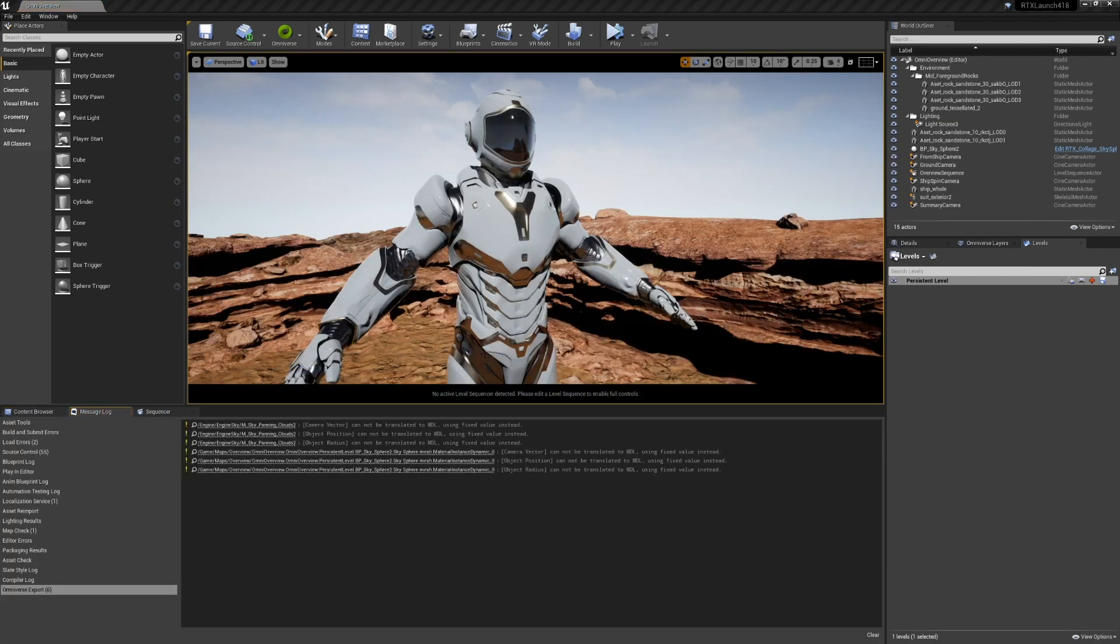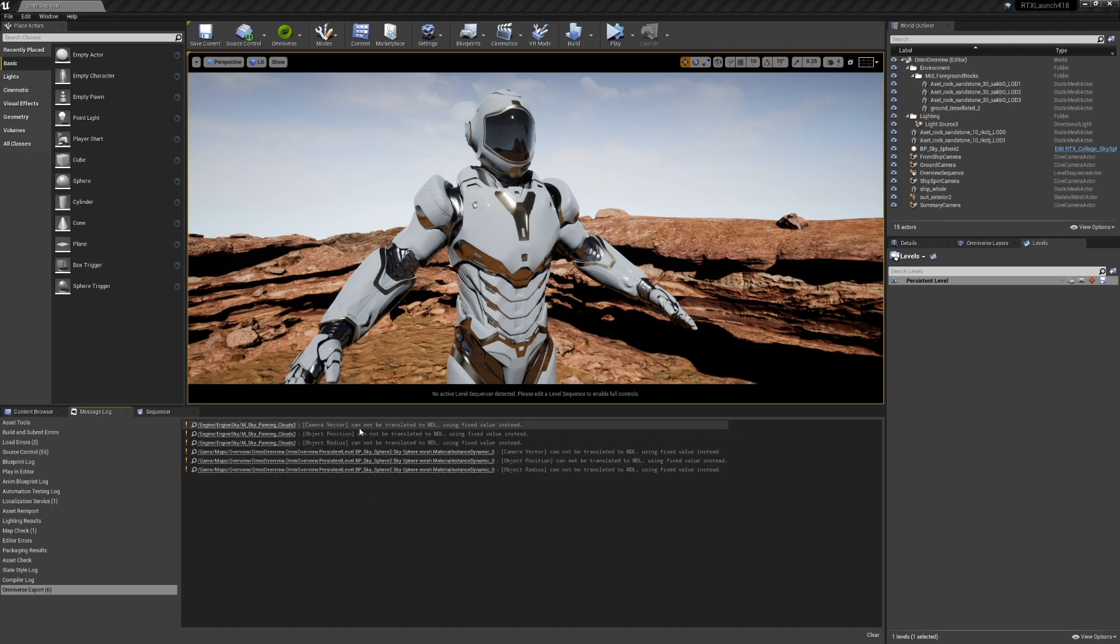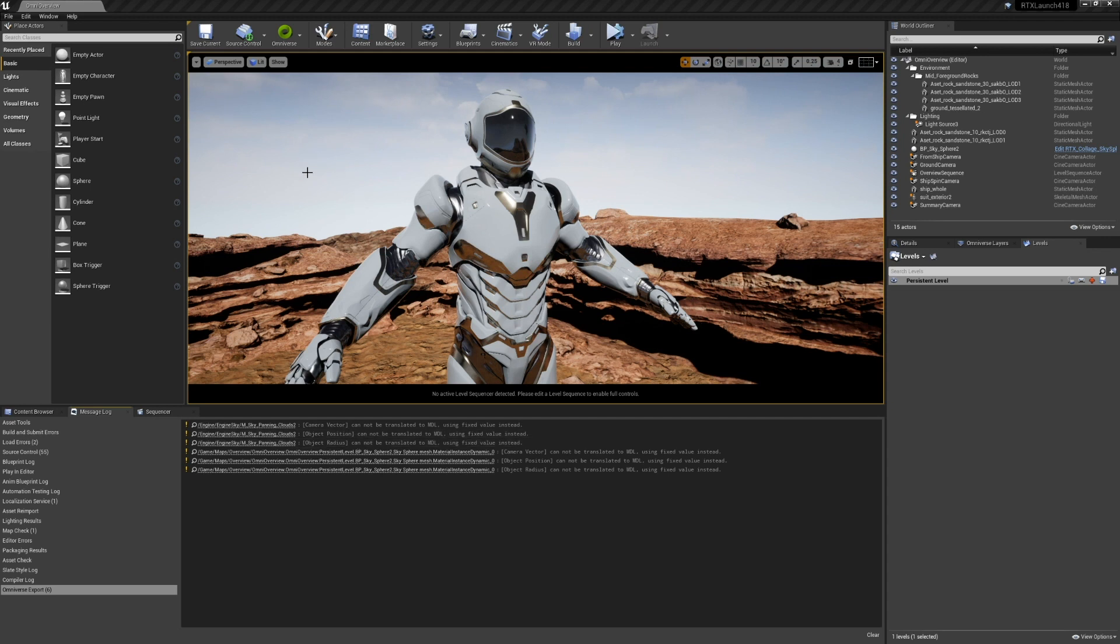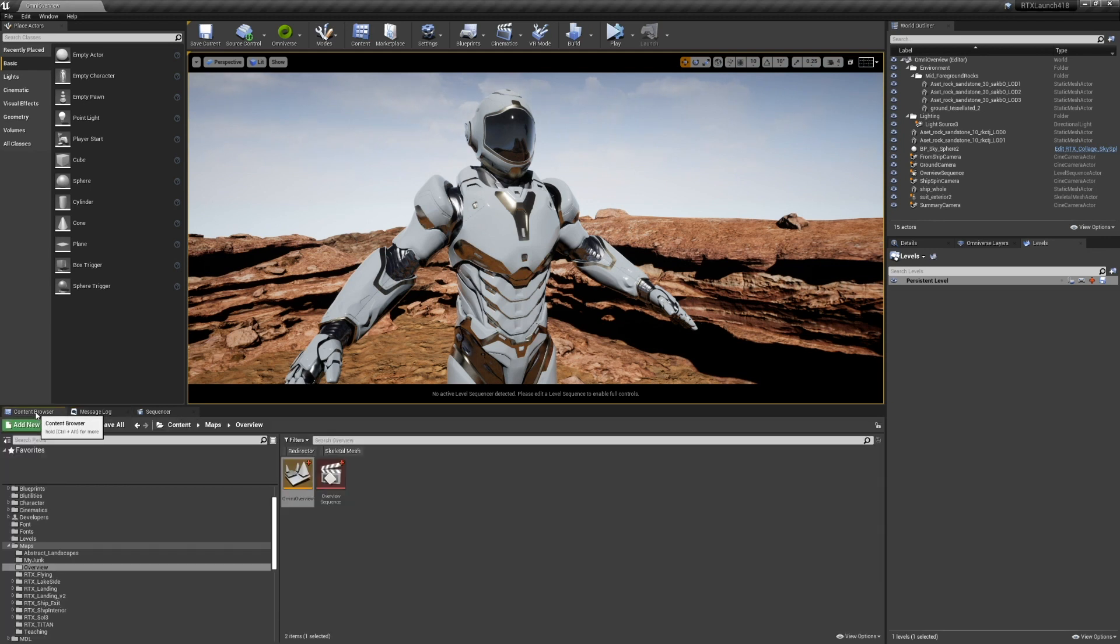The export is complete and we've got a few warnings from the MDL export, noting that certain properties of the UE4 materials are not available to MDL. In this case, for the sky mesh or for the sky materials, it won't make a significant difference.